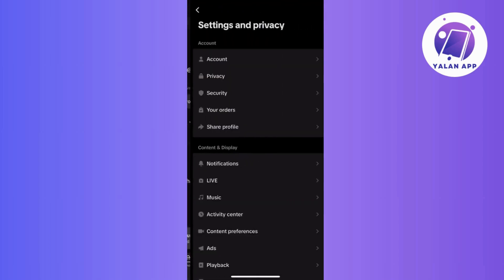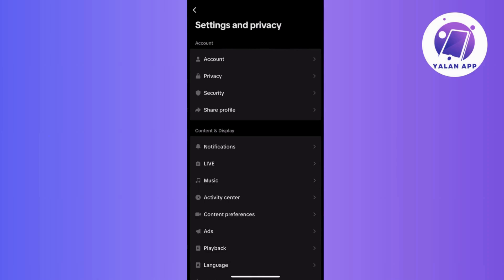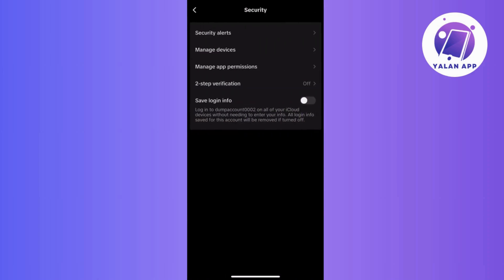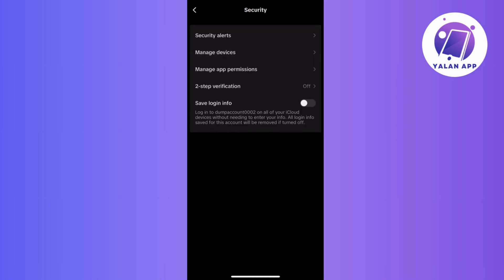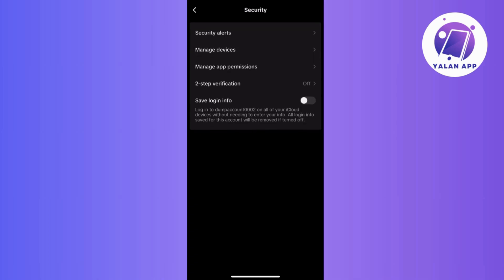Then within these settings, click on security. Now, in the security settings, locate the section that enables you to view or manage devices where your TikTok account is currently logged in. So this section might be labeled as manage devices or something similar.